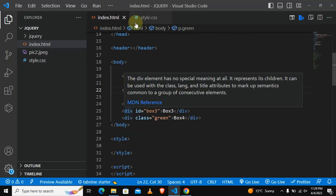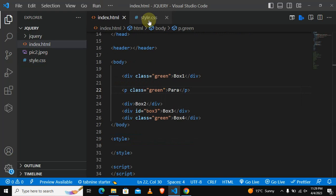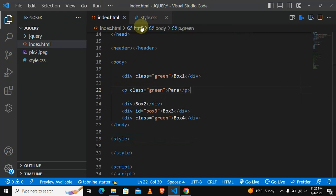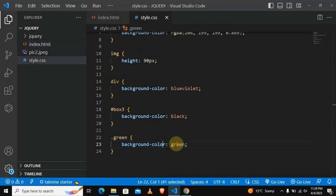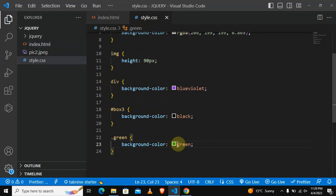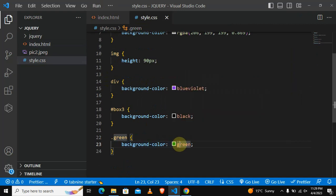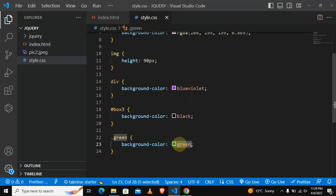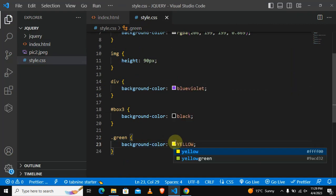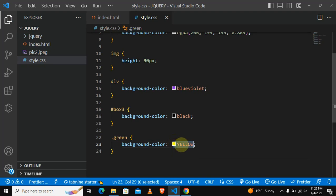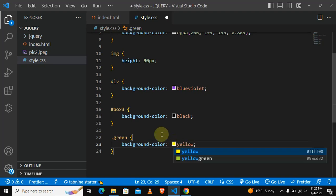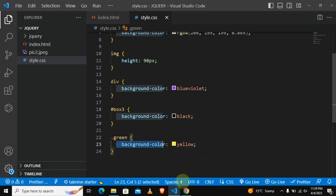These are the advantages that come with a class selector. If we want to change all those things, we will only change in one style tag and it will change everywhere.